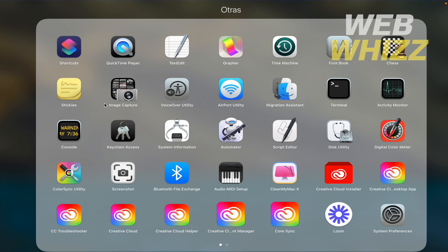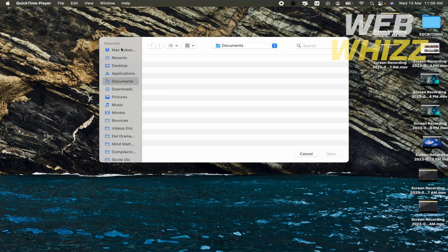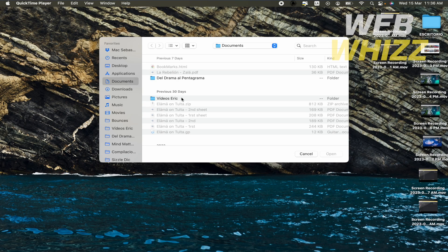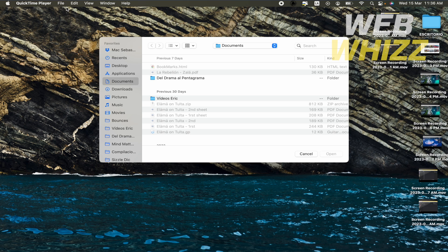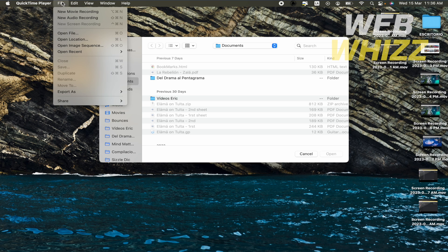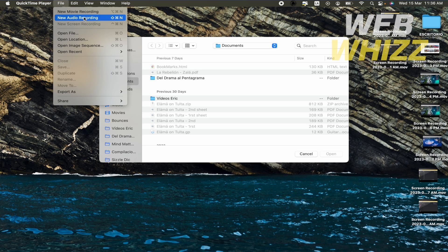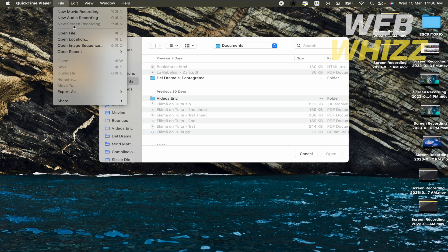So QuickTime Player is this app that is going to allow me to watch different videos and even begin a new movie recording, new audio recording, or new screen recording as I'm doing right now.